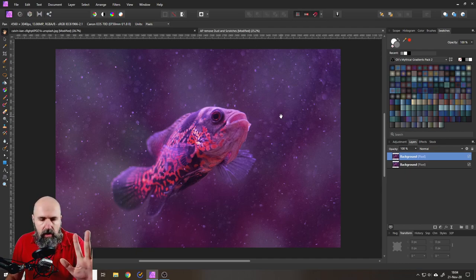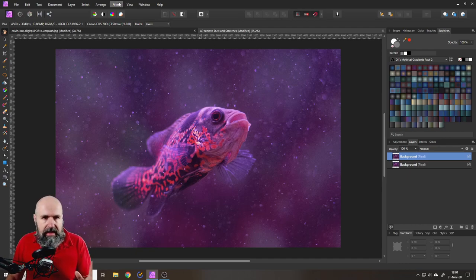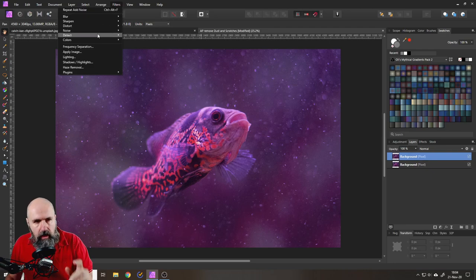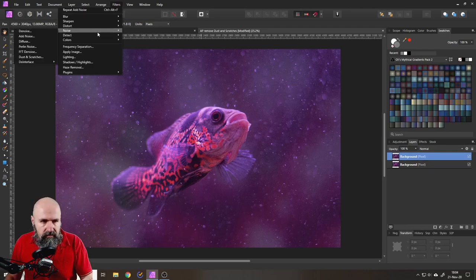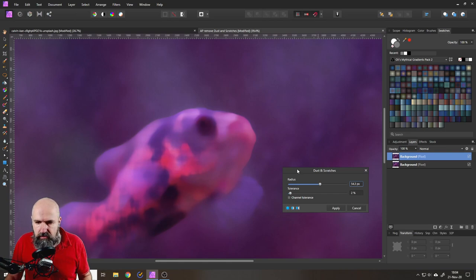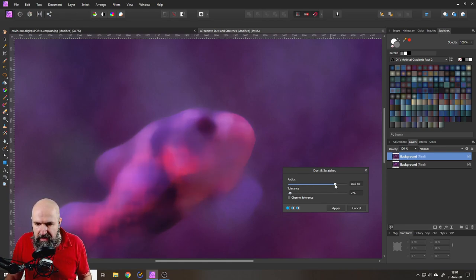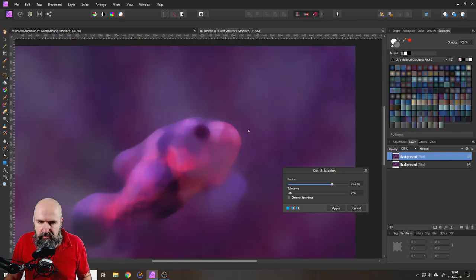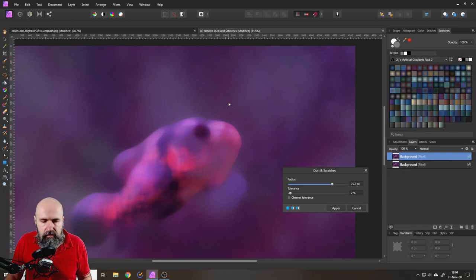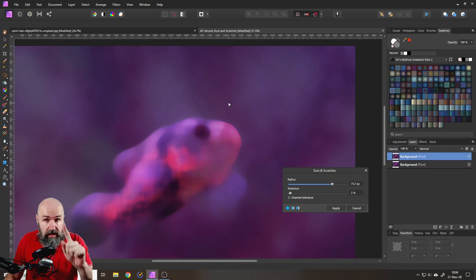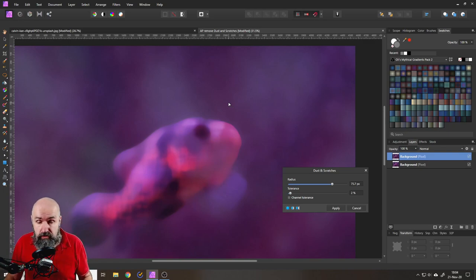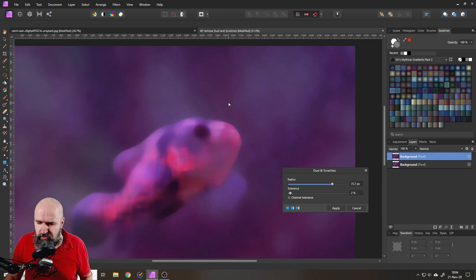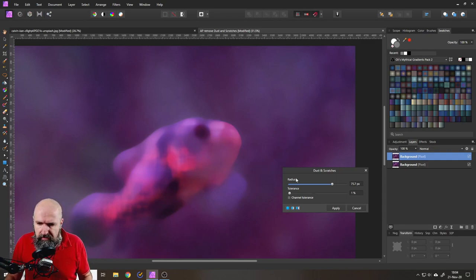So now what we can do is again, we go to filter, noise, dust and scratches, and now move around your radius here so you don't have any kind of halos or effects in the background. The good thing here is we have a lot of bokeh in the background. This effect works the best if you have bokeh in the background. You can also play a little bit with the tolerance if you want to.